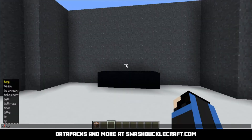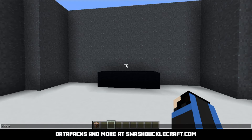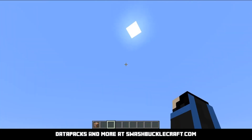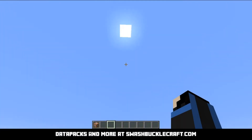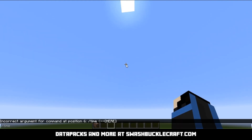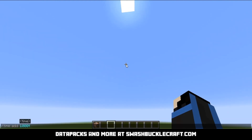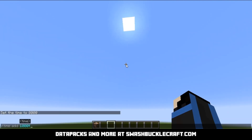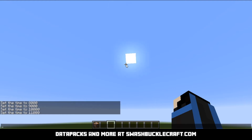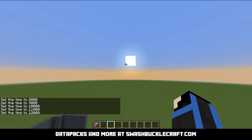Next up we have time. The time command lets you check what time of day it is in ticks, and you can get super, super precise times. It also allows you to change the time. We'll focus on add first because it's a really easy one. The sun's going to set the direction I'm looking. Now if I go ahead and add 1000 ticks, it's jumping forward in time.